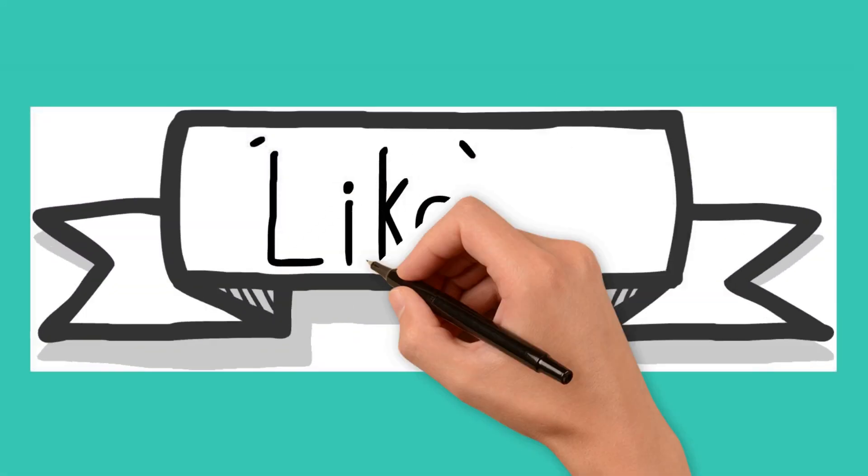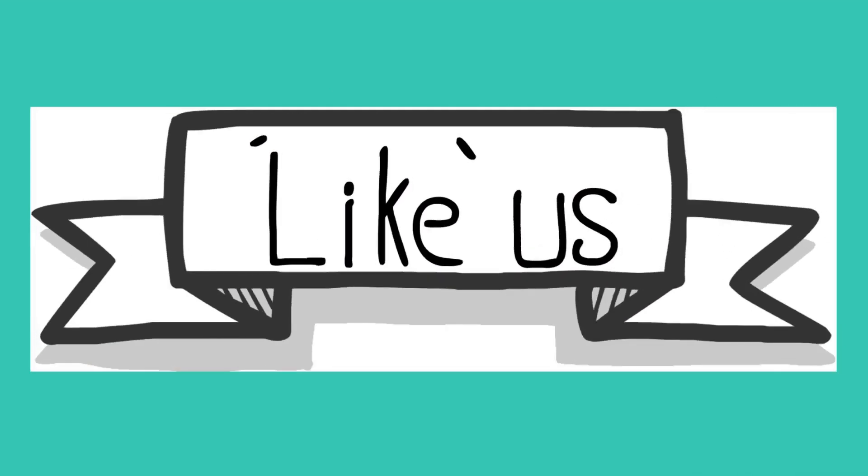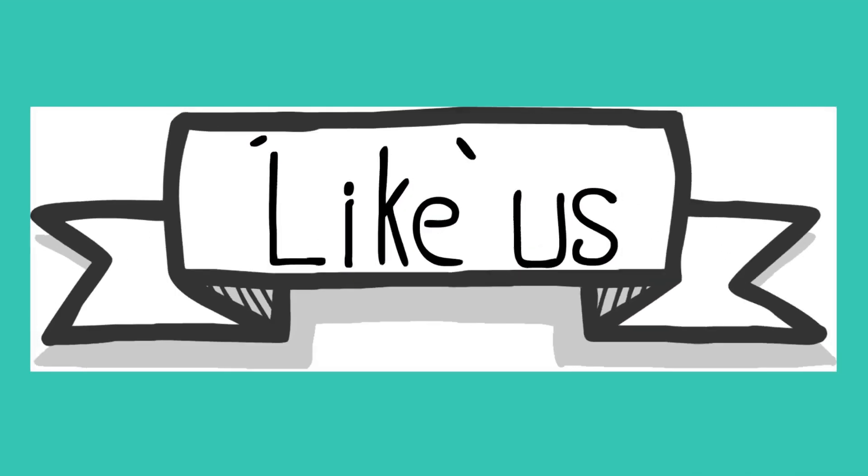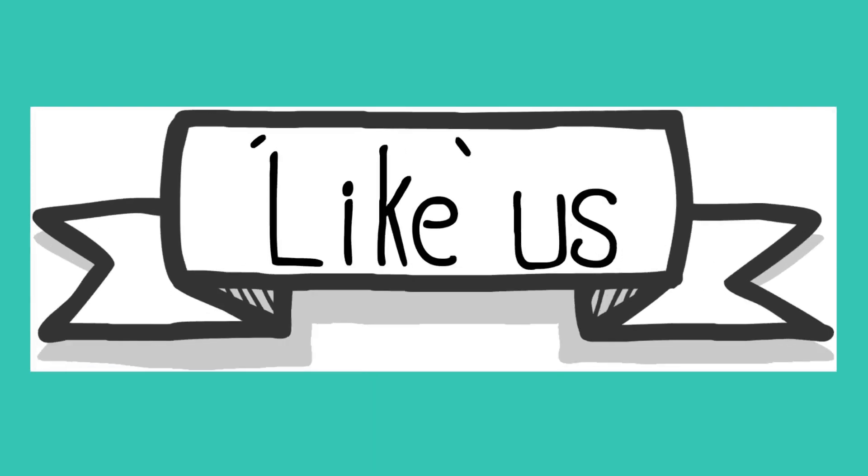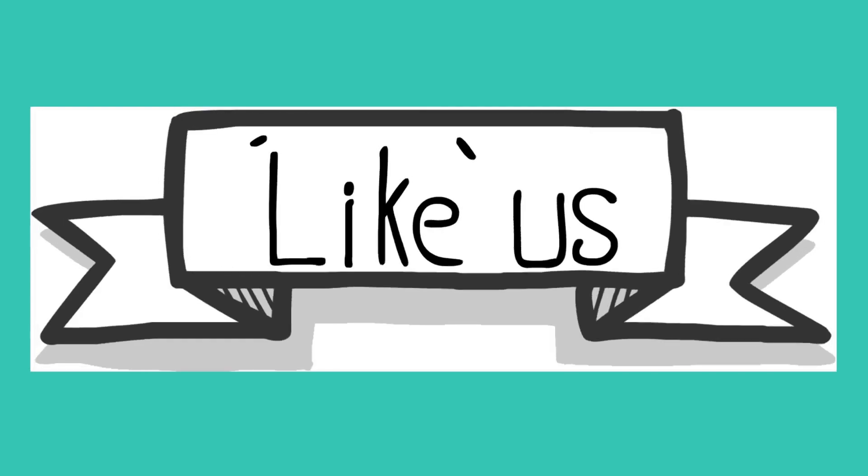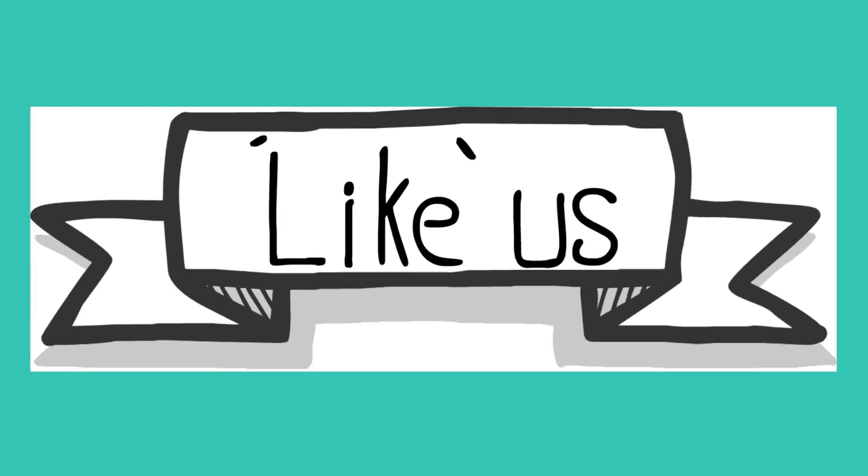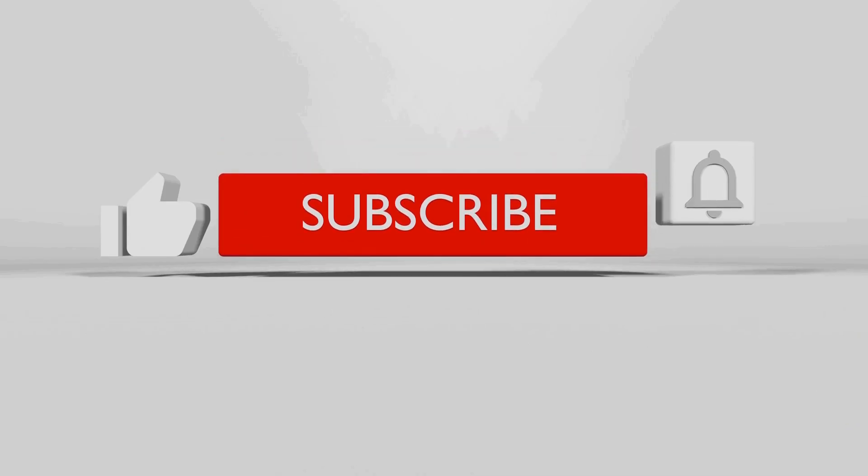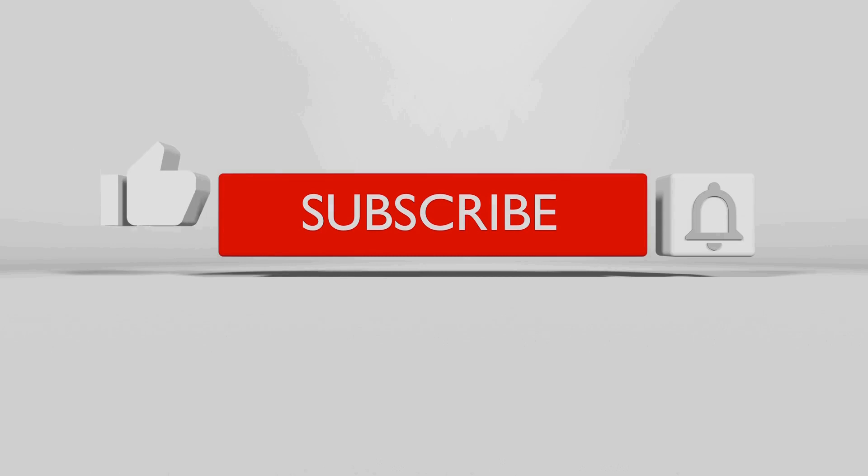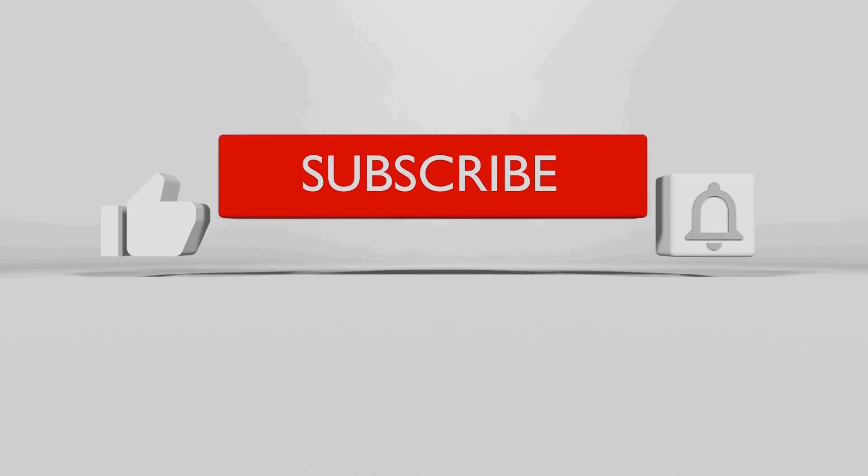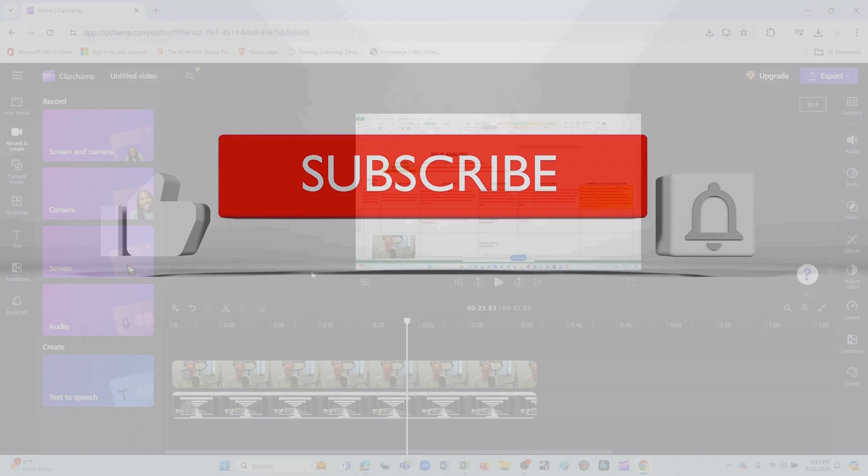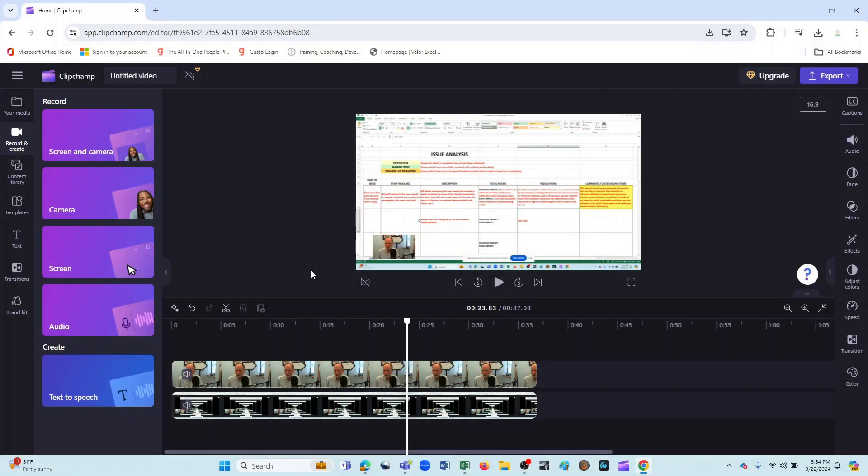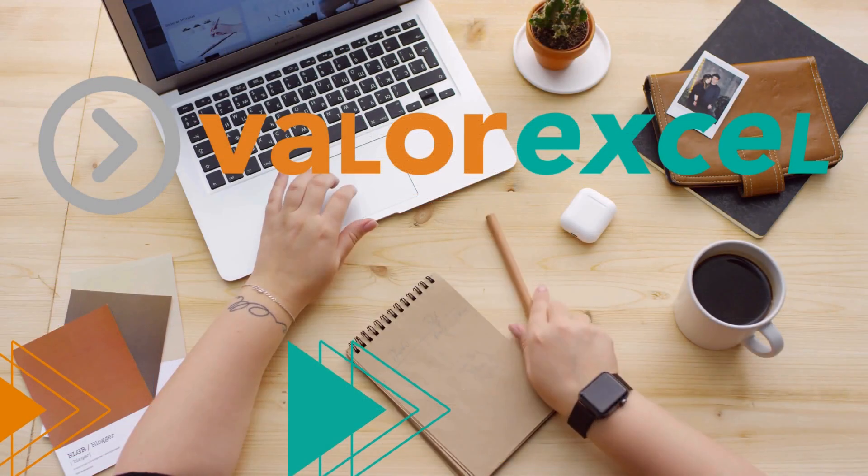If this video was helpful for you, would you please give it a like. And in the comments below, would you let me know if you've ever used any kind of screen capture software before. I'd also like to invite you to subscribe to Valor XL. We publish content on a regular basis. And our primary goal is to help small businesses to truly thrive. Thanks again for joining me today. Please come back for our next installment of Valor XL. And remember, we're committed to helping you do smart work. I'll see you next time. Until then, goodbye for now.